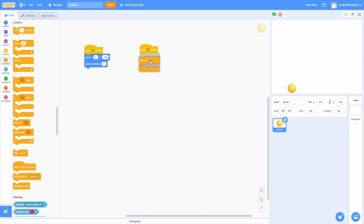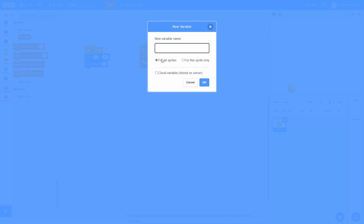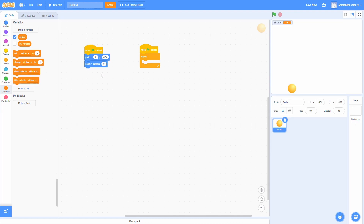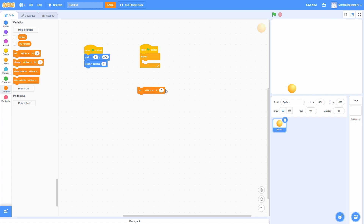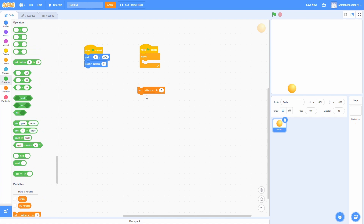What we're going to add is a forever loop underneath this, and I'm going to create a variable. This variable I'm going to call airtime, and this can be for all sprites. Airtime is going to be the amount of time that our ball is in the air, and we're going to keep track of this. Whenever the ball hits the ground, we're going to reset it because then it will be no longer in the air.